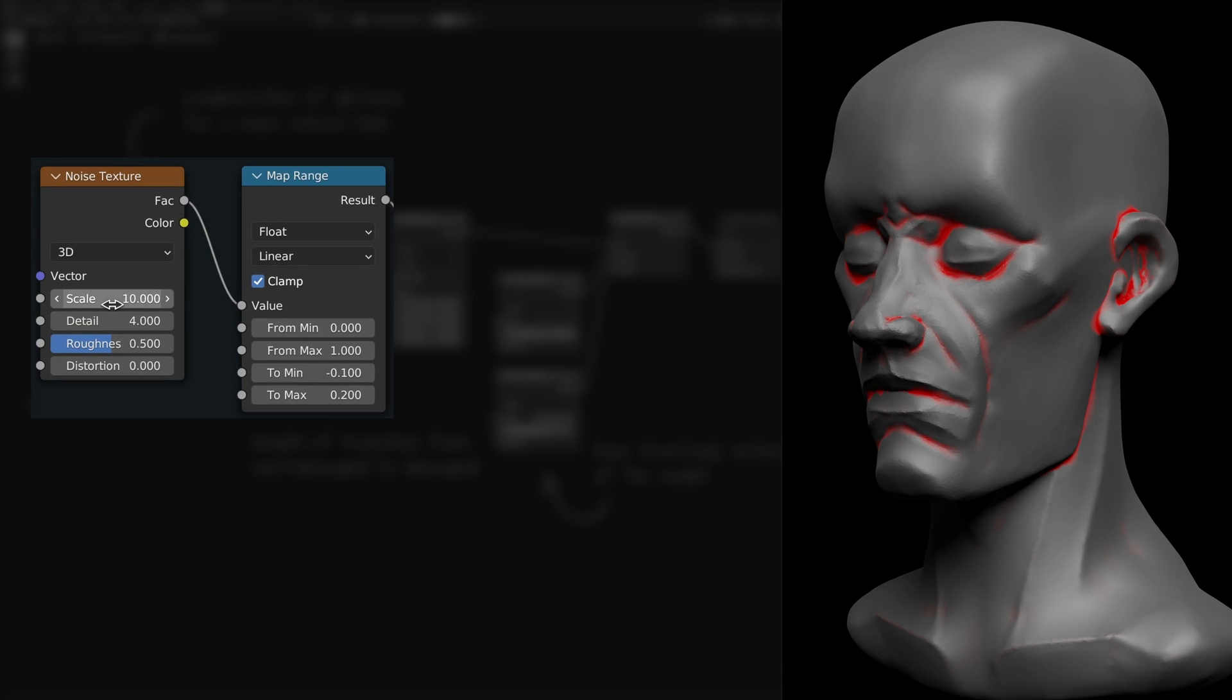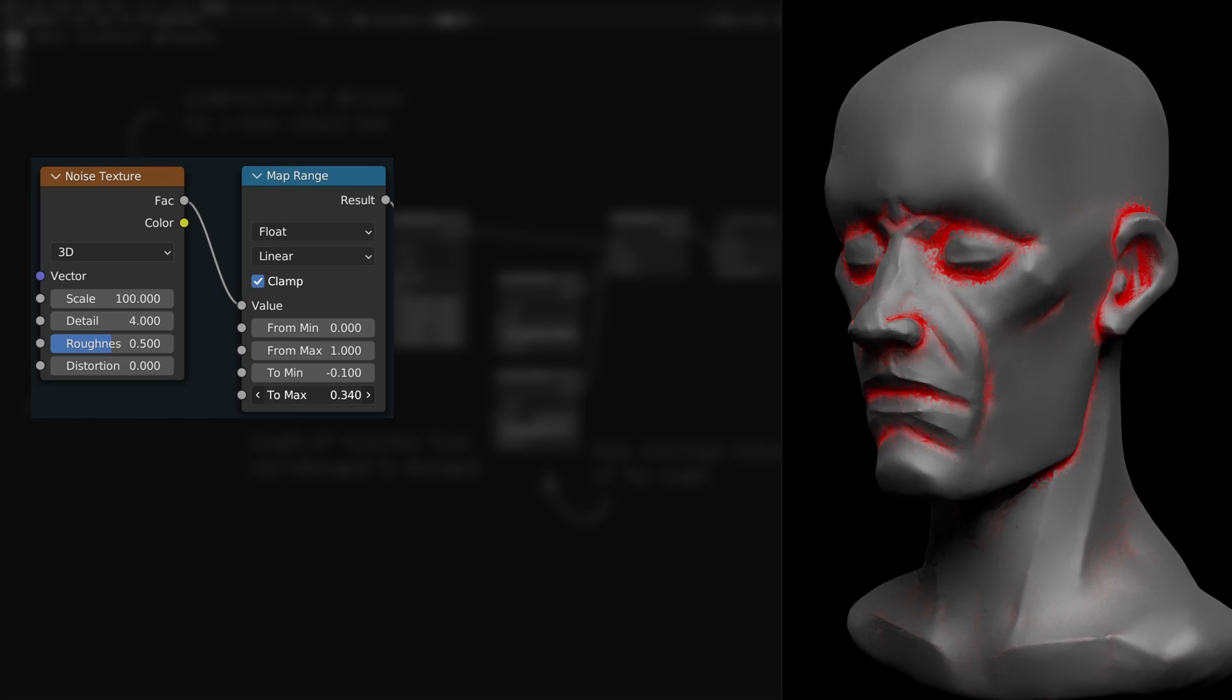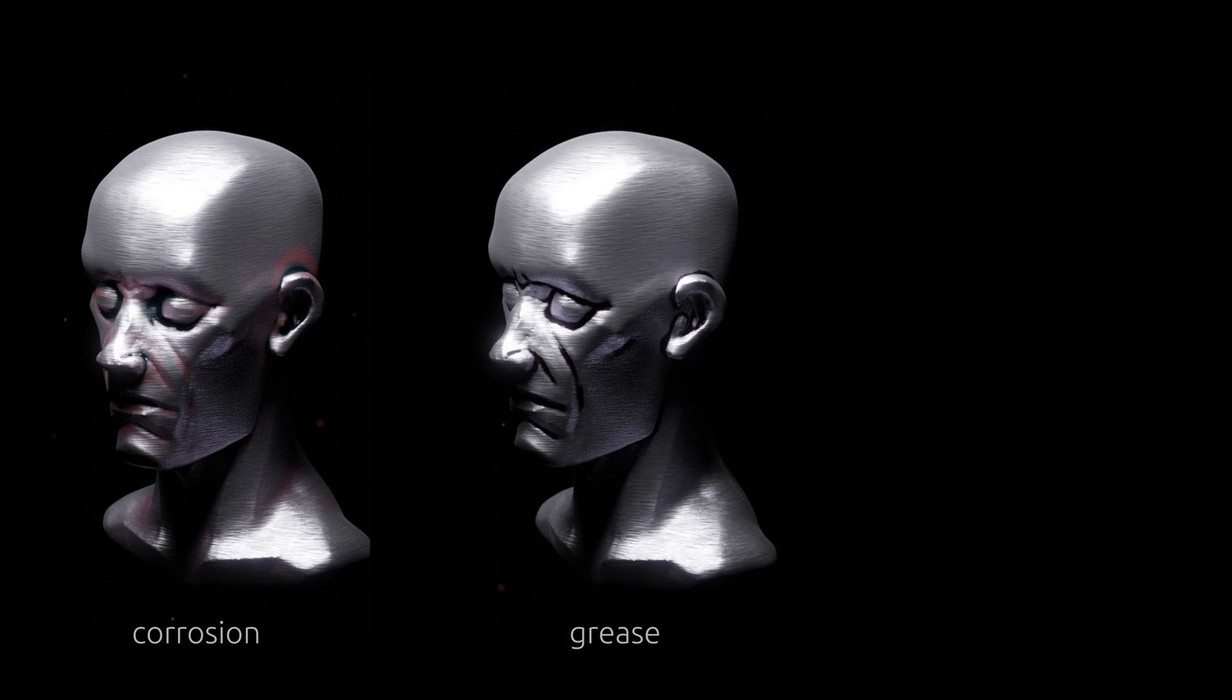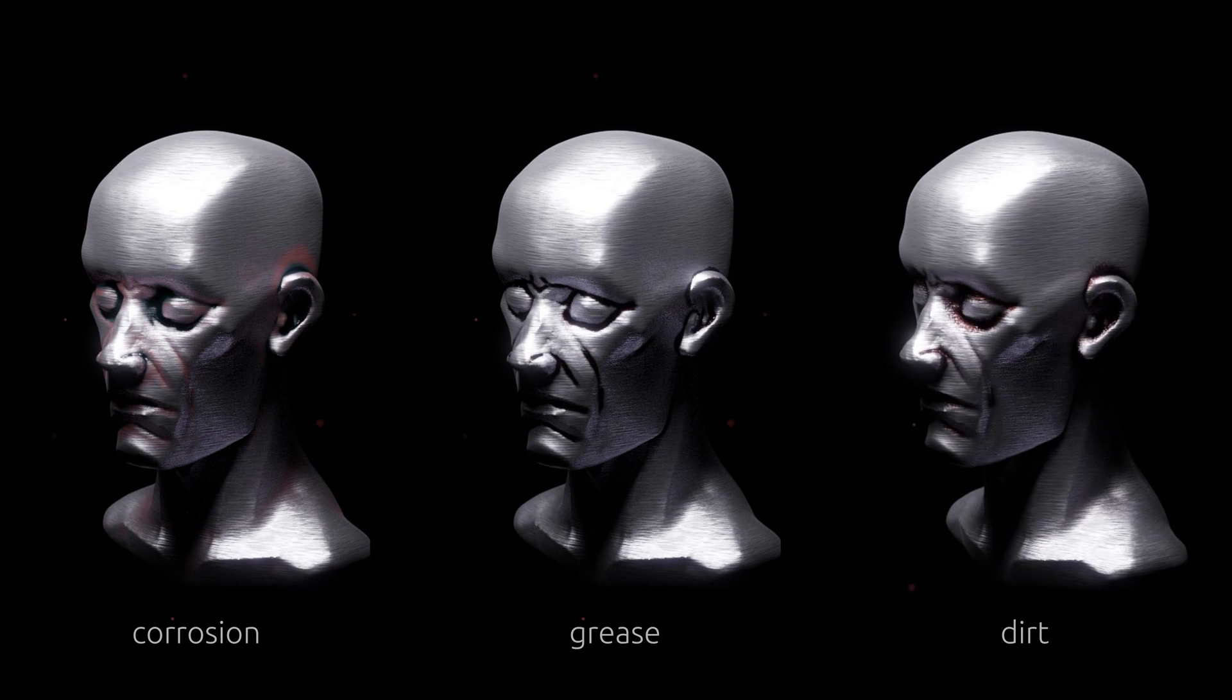The parameters on these two nodes let us control the shape of the randomization to achieve different results. For example, we can generate environmental damage in the form of corrosion, grease, or just simple dirt.